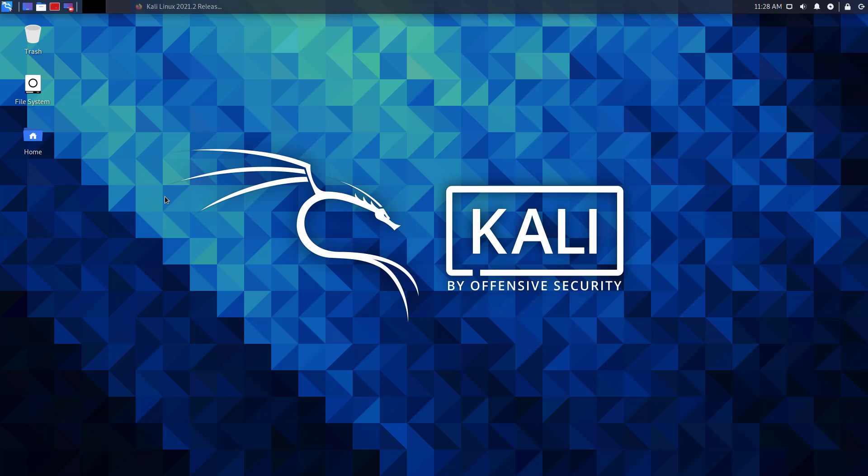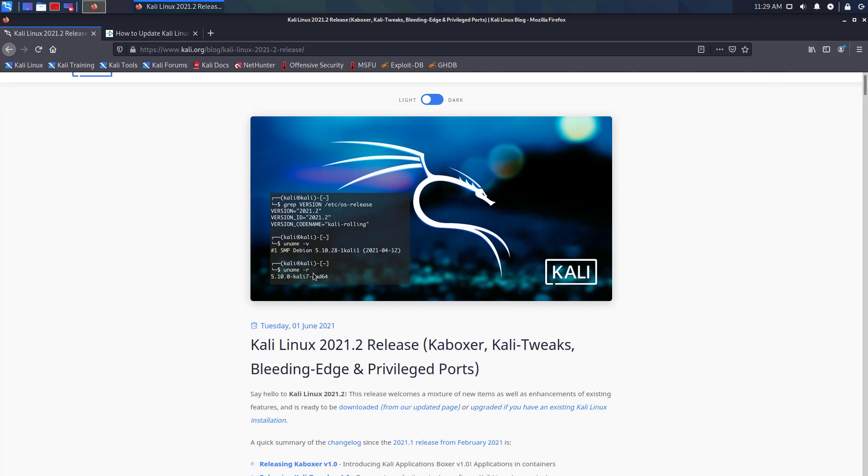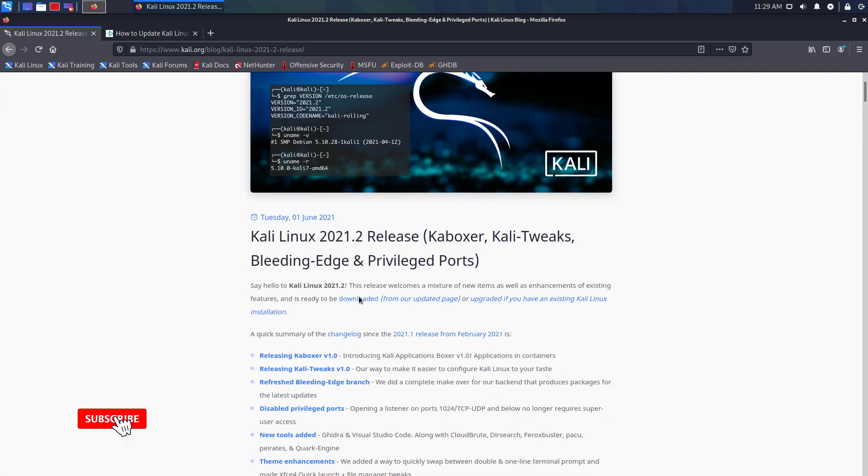Welcome to my YouTube channel. In this video, I will show how to update and upgrade Kali Linux to the latest version which is right now Kali Linux 2021.2.